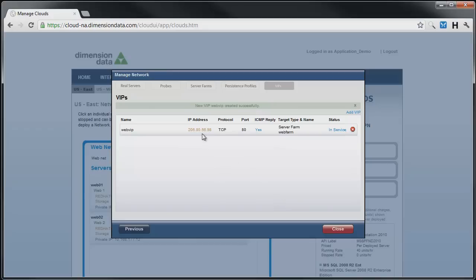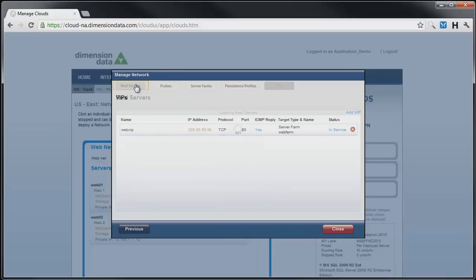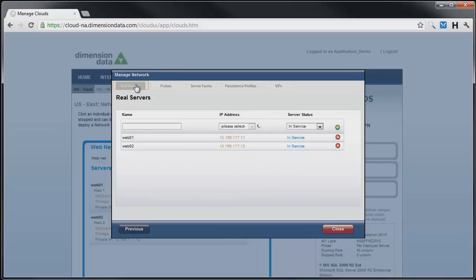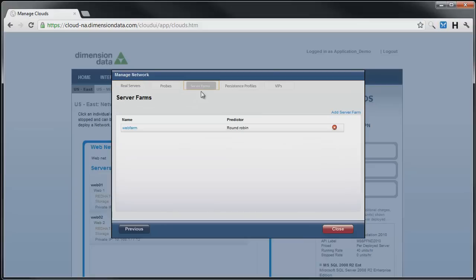We next repeat this process to apply load balancing to our middle application tier servers. During the lifetime of our application, we can add additional servers to the network, create real server mappings to them, and then add them to the farm as demand increases.